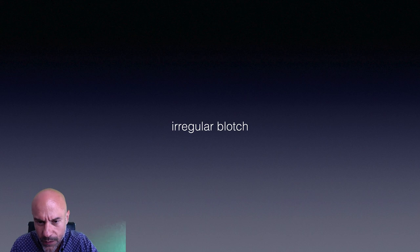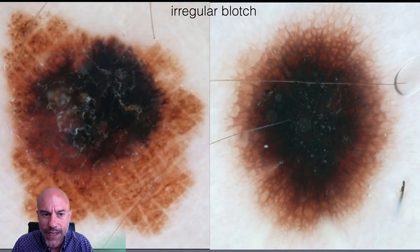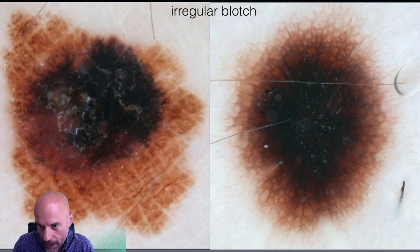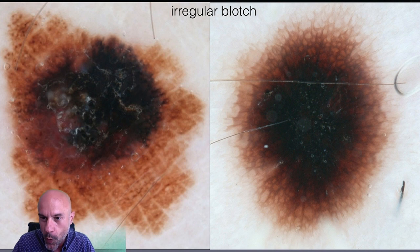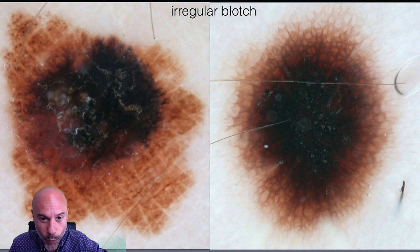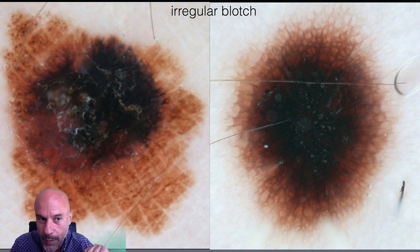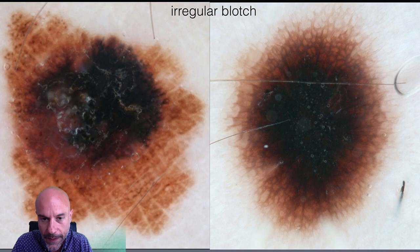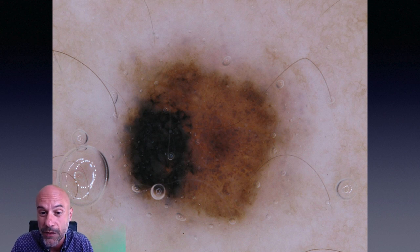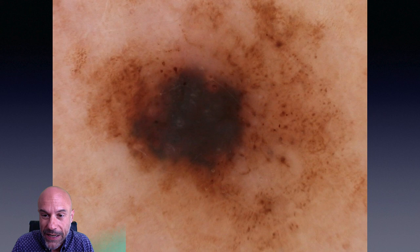The same logic applies to blotch — a black, heavily pigmented area. It is regular when it is central, or if it is all over the lesion. But when it is eccentric, like in the example on the left, it is irregular. More examples: eccentric — irregular blotch, suspicious. Another: eccentric again — suspicious.